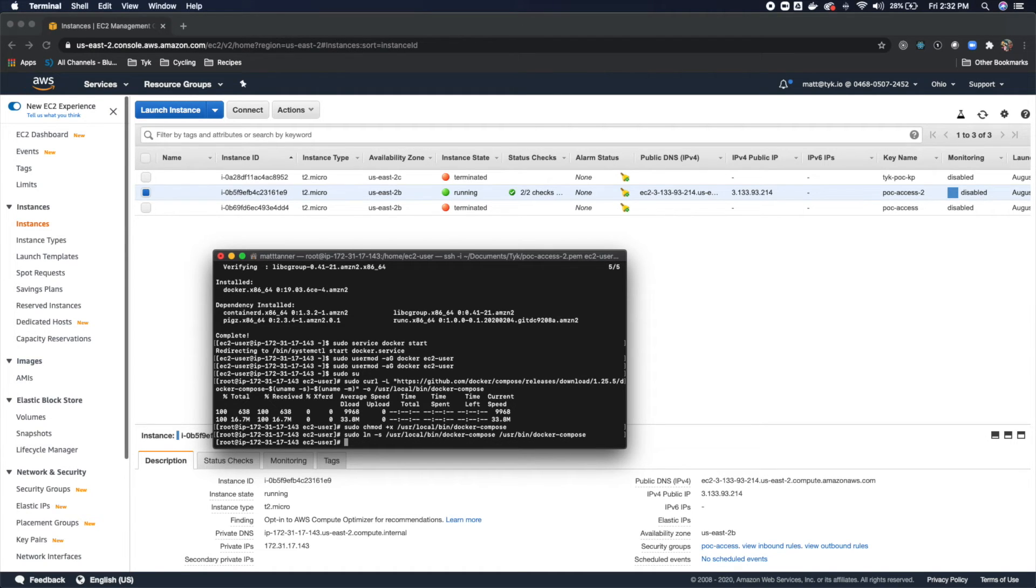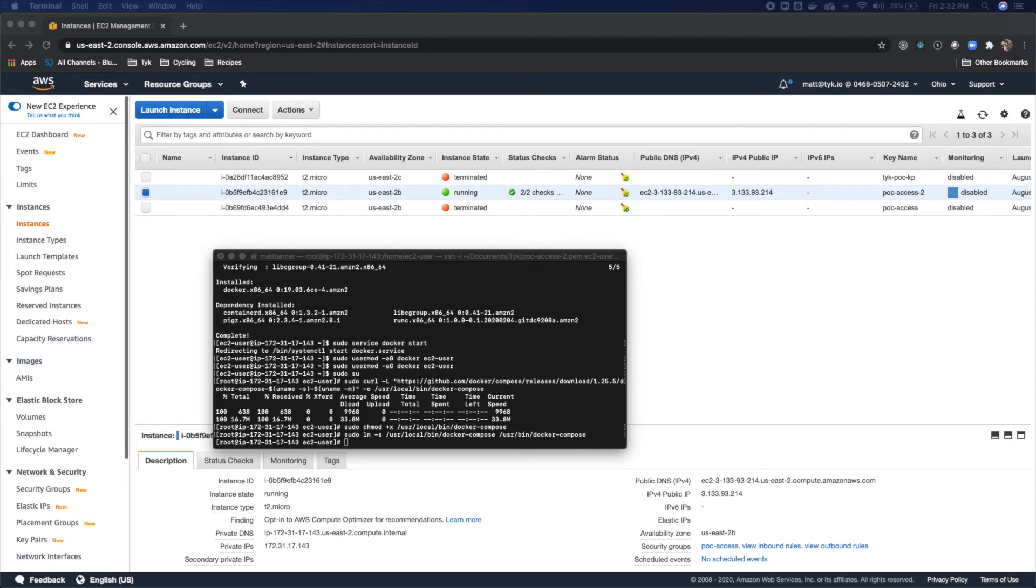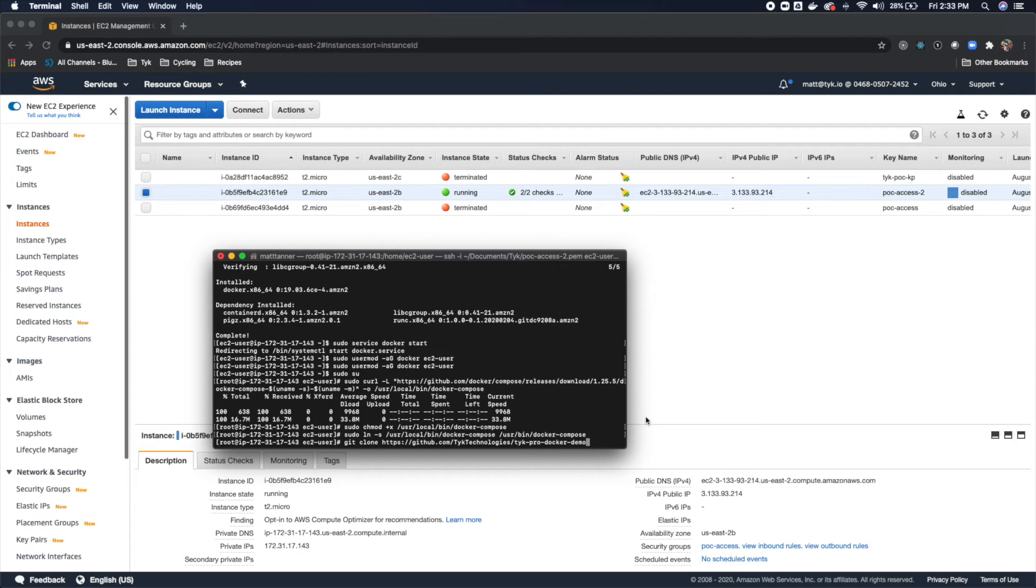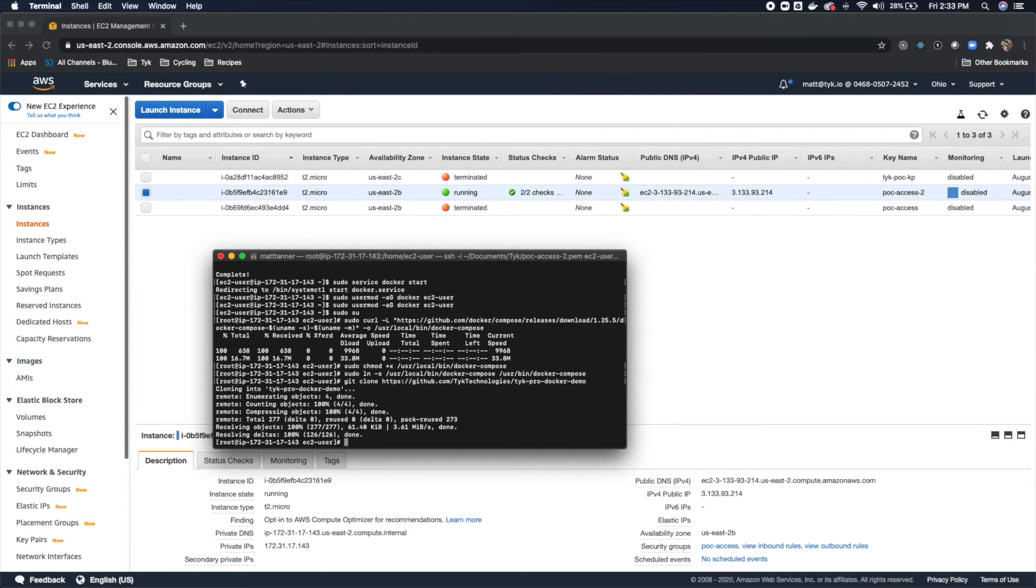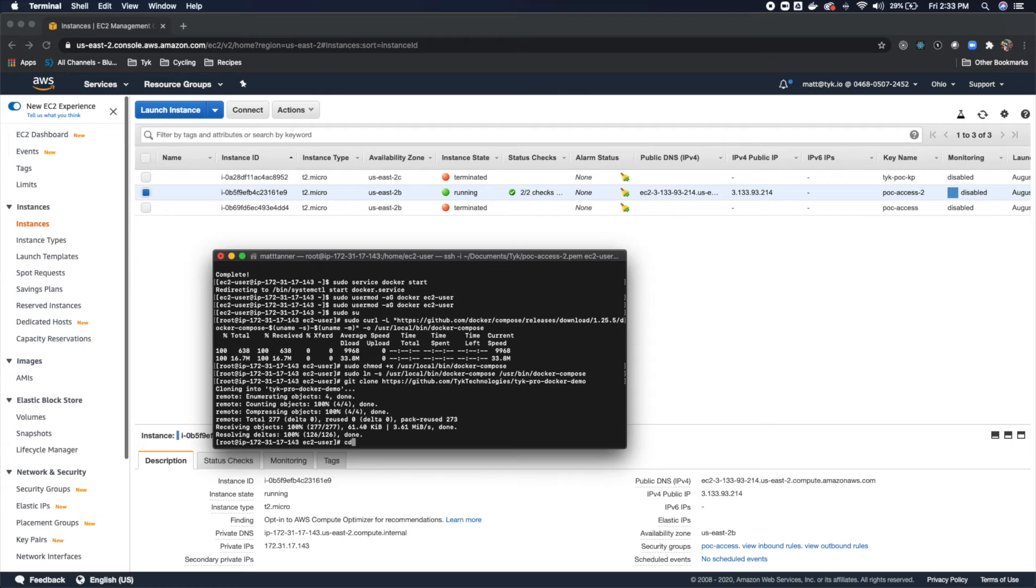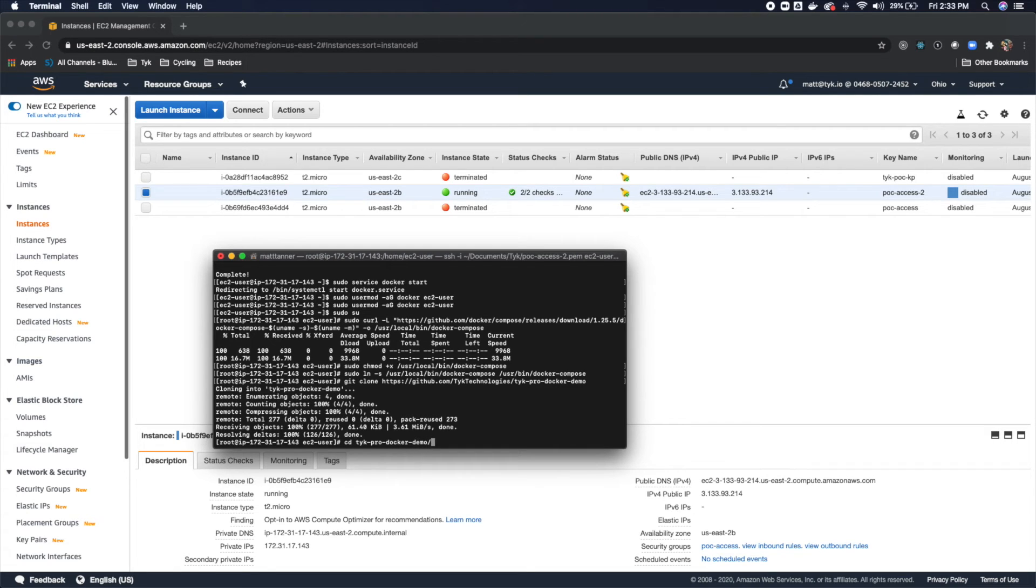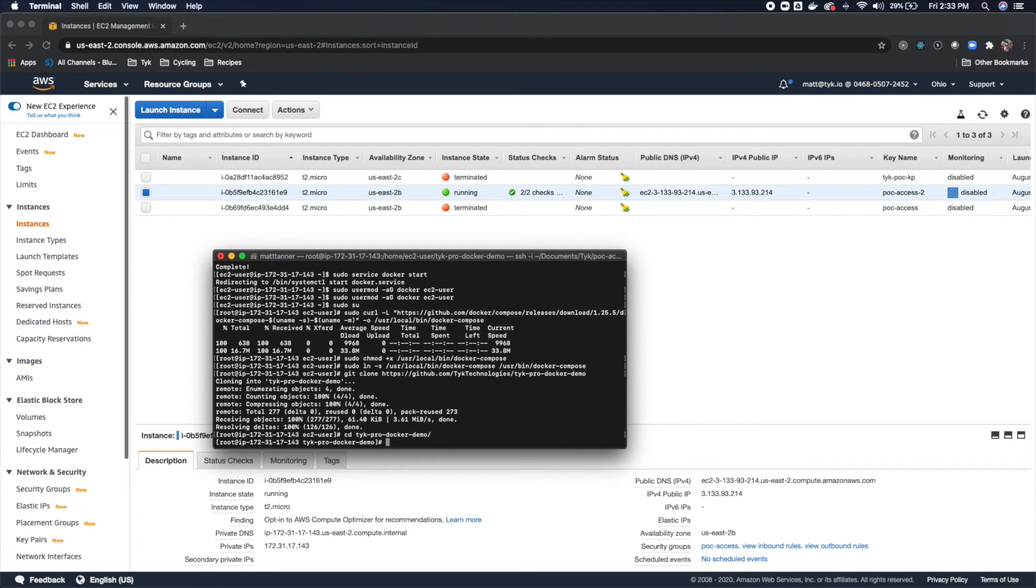Then after all the above is set up, we're going to actually clone the Tyke pro docker repo from GitHub. And we'll do that using this command here. So git clone. And you'll see that it points to github.com/tyketechnologies/tyke-pro-docker-demo. It's going to pull that down. Awesome. At this point, we've got our source. Now we're going to change into that directory. cd tyke-pro-docker-demo. Now we're in that directory.